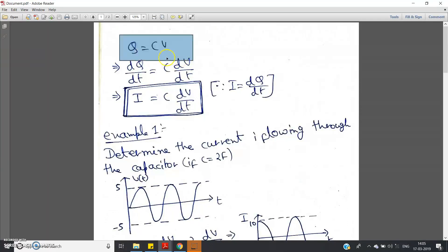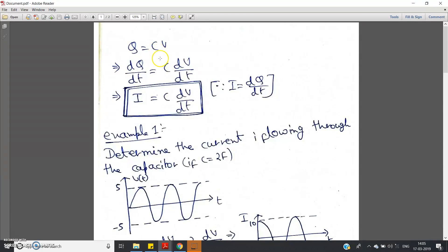Hello friends. In my previous video I have discussed in detail about the DC blocking property of the capacitor. I have also shown you the multi-sim simulation — if you have not seen it, just check the link given in the description. That explanation of the DC blocking property was explained with respect to the impedance offered by the capacitor.